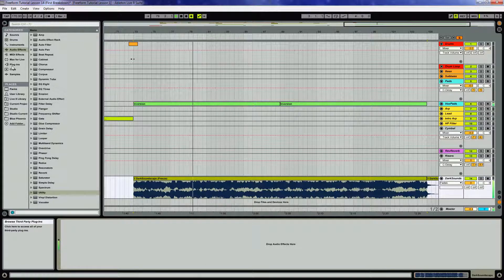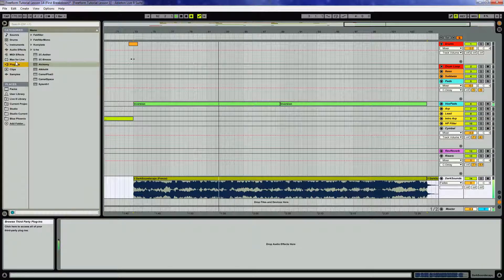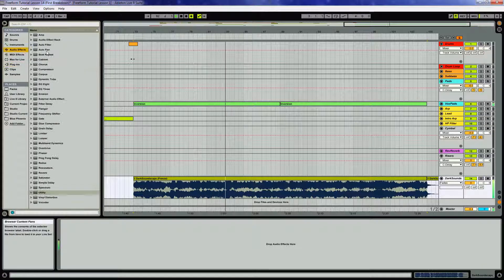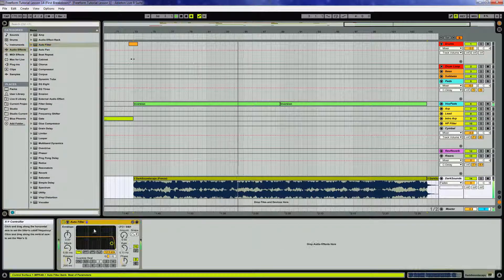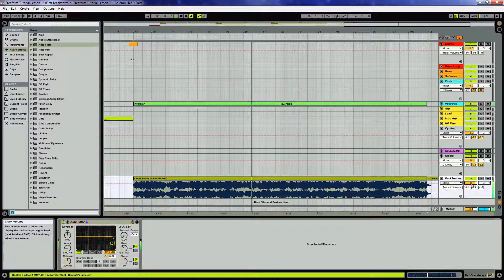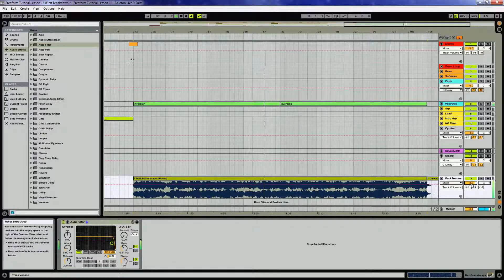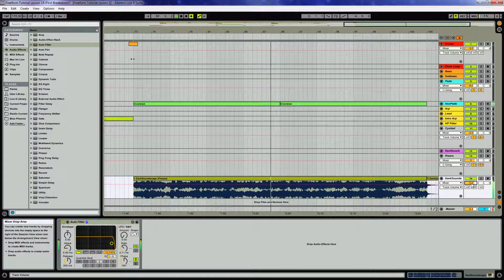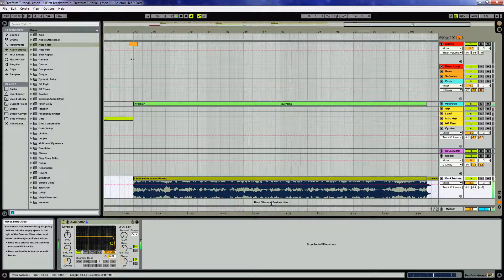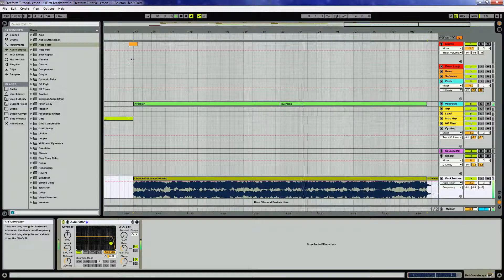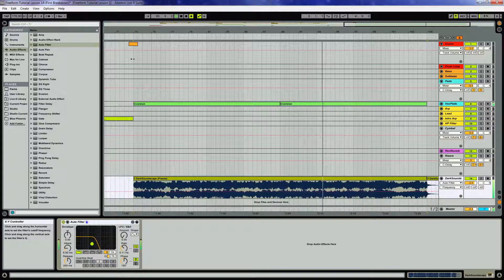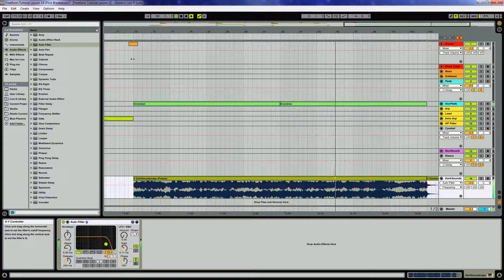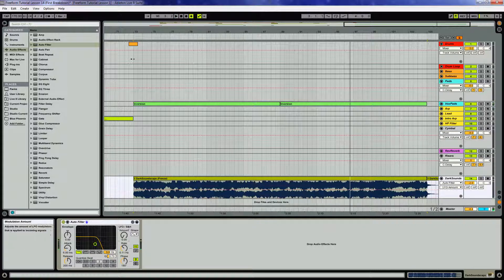I'd like to add an auto filter. I think it might be just a little bit too loud. Give me a couple dB down. I'm going to put an LFO on this. Let's try that. Let's put it in sync mode here.